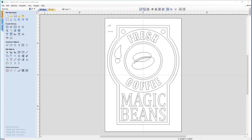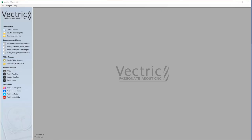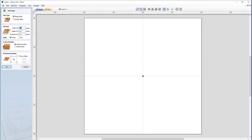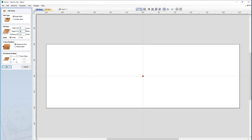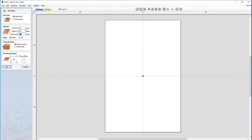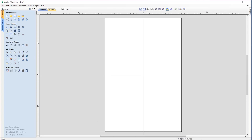To get started we just need to close out, so we'll go to File > Close. Let's start by creating a new job: File > New, working with a single sided job. The width is going to be 24 inches, the height 36 inches, with a material thickness of 1 inch. The Z0 position will be from the material surface and the XY datum position will be in the centre, indicated by the red square. Then we click OK to apply that and we'll see our rectangular workspace.